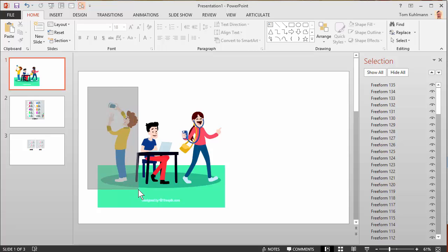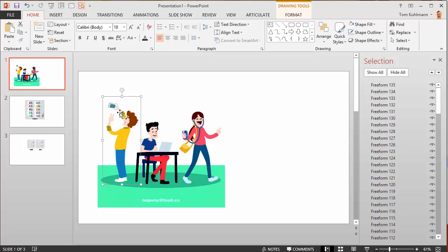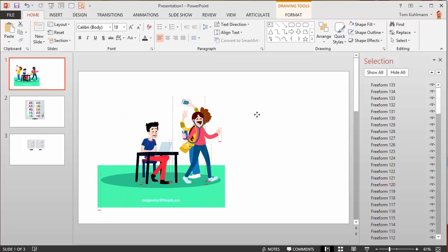I'm just going to select here. This looks like I'm just going to get just the kid. That looks good. I've got the kid and his iPhone or whatever that is. I'm going to hit Ctrl-G, that groups them. So now I can move them out of the way.